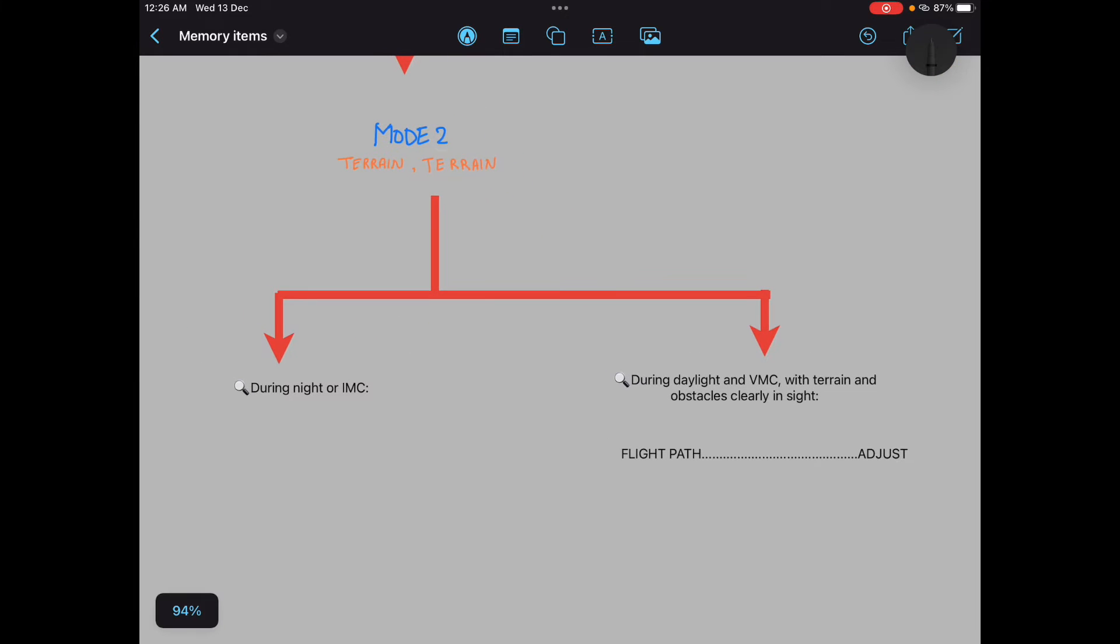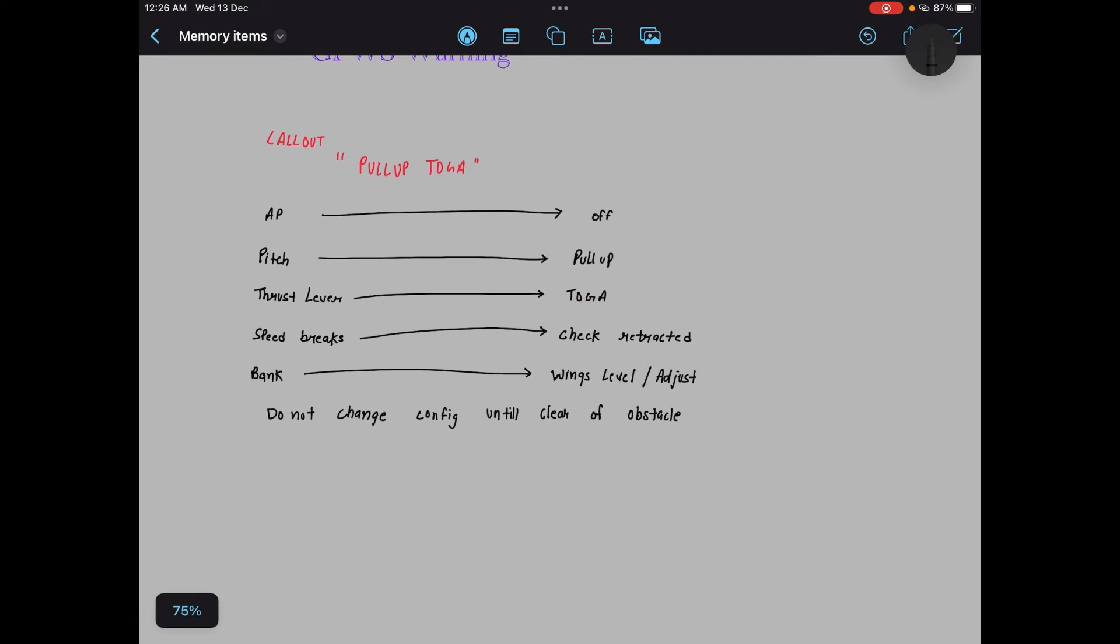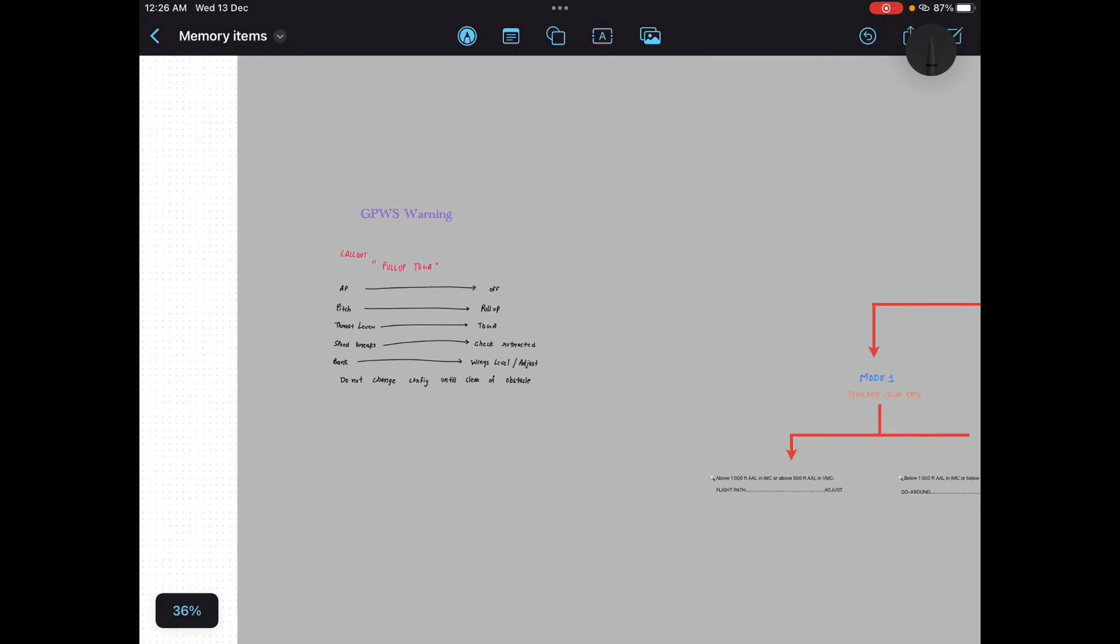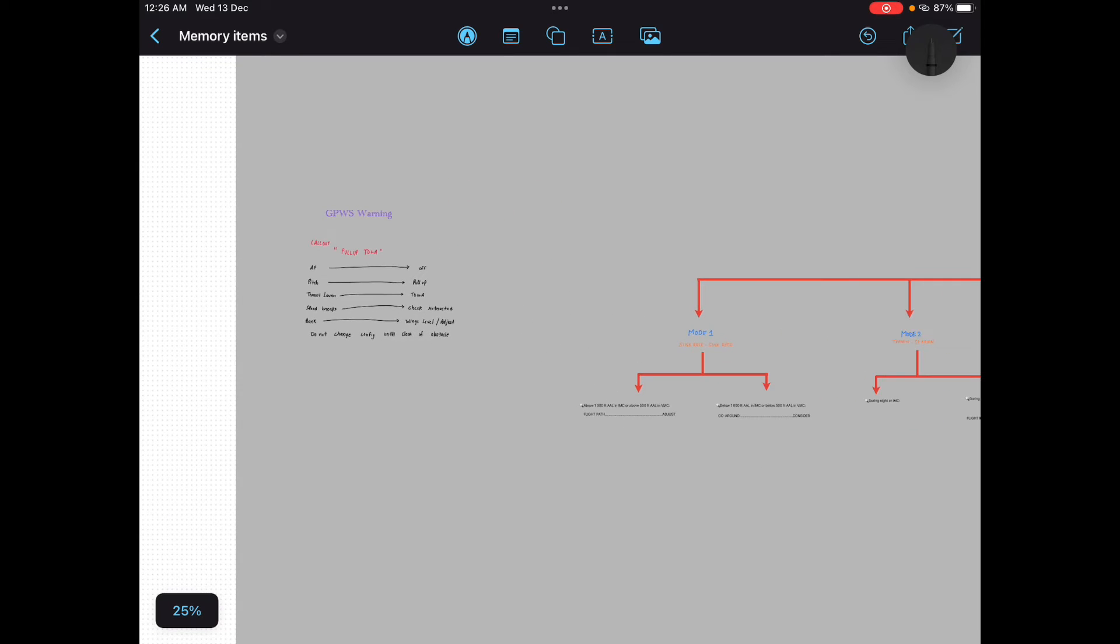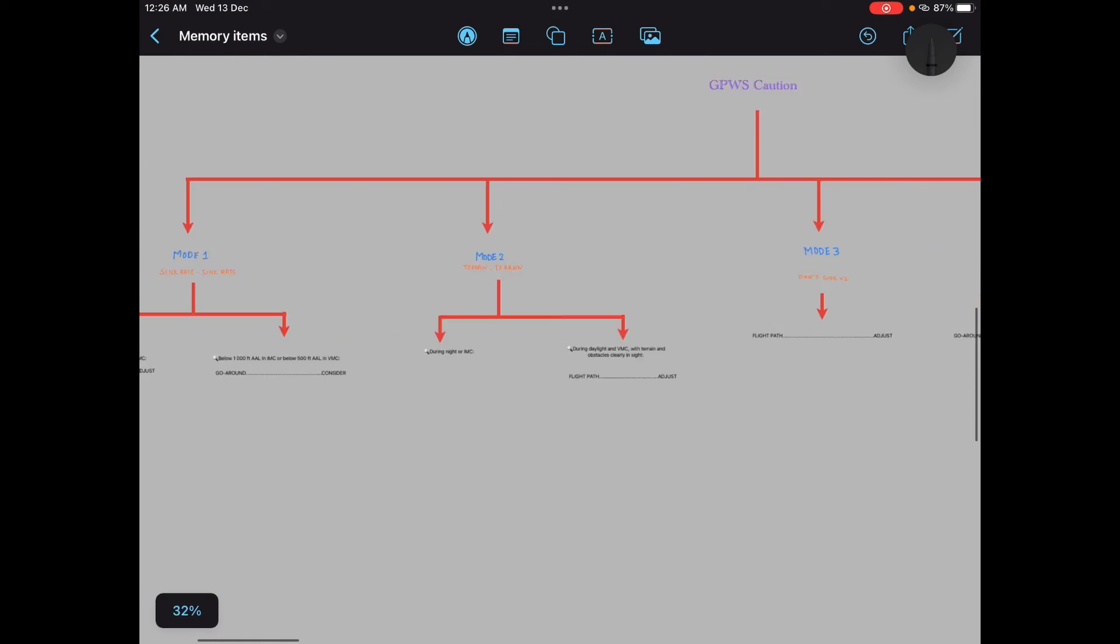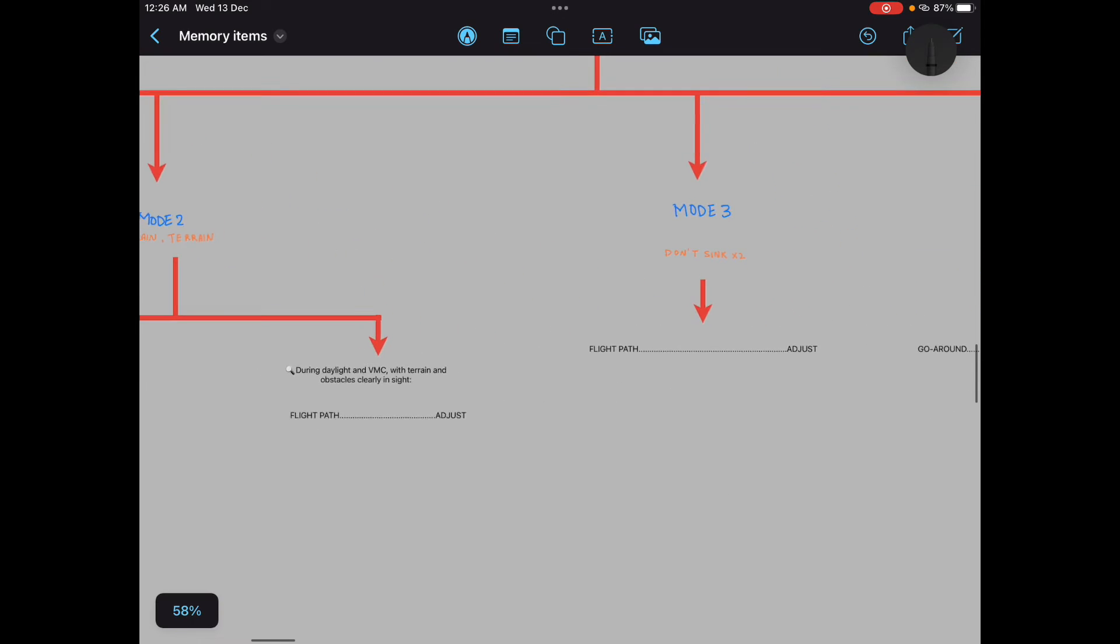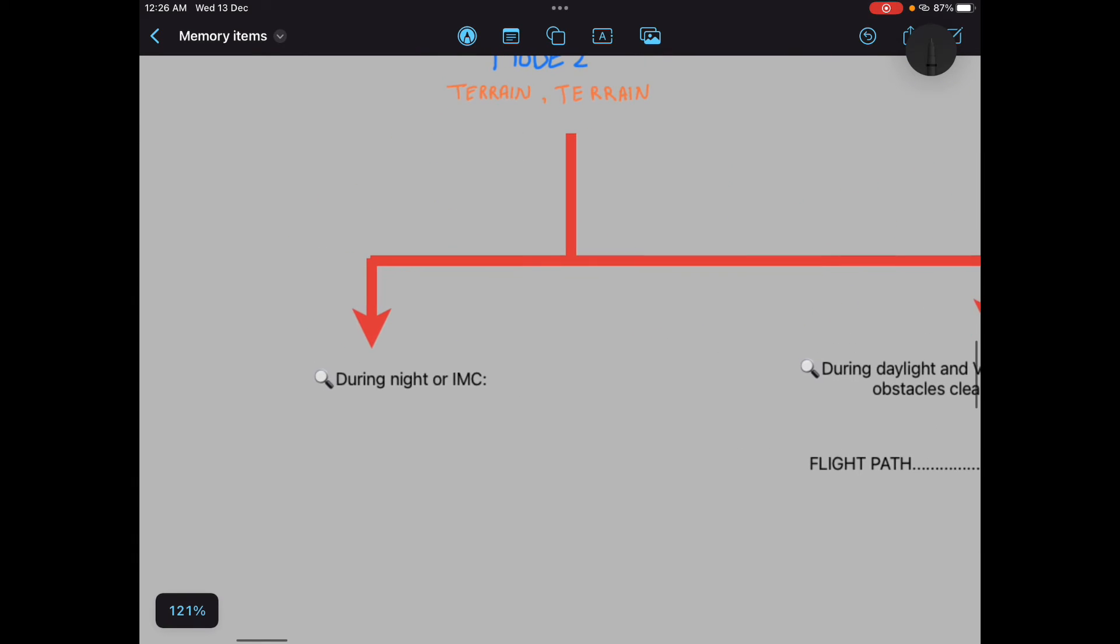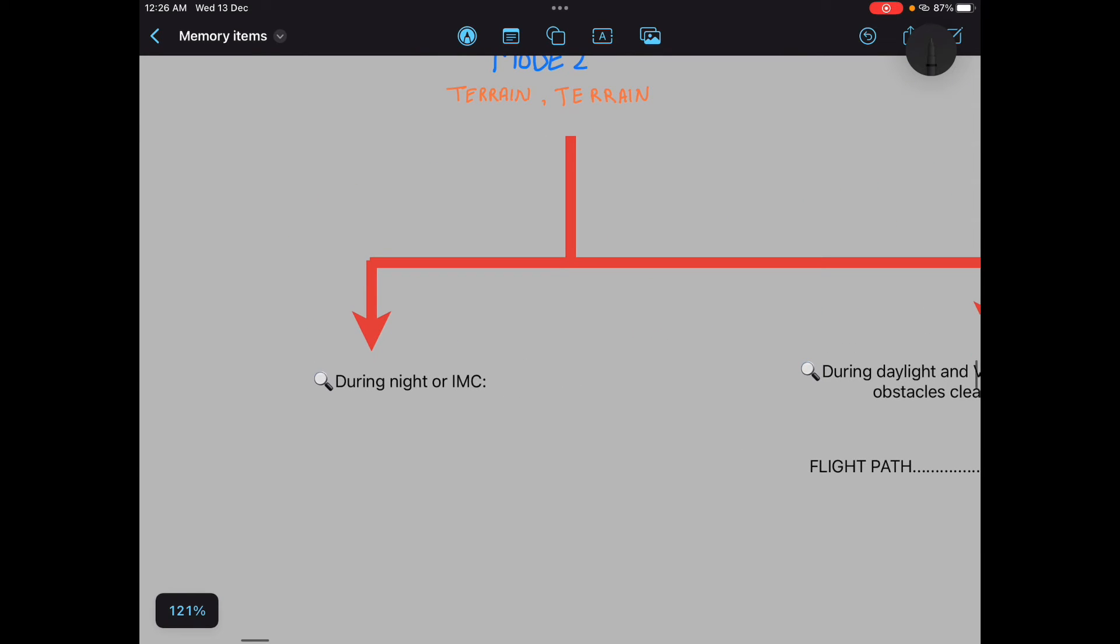So why I came to GPWS warning while telling you the memory item for terrain terrain during night or IMC conditions? You should consider it as a GPWS warning memory item. Makes sense.